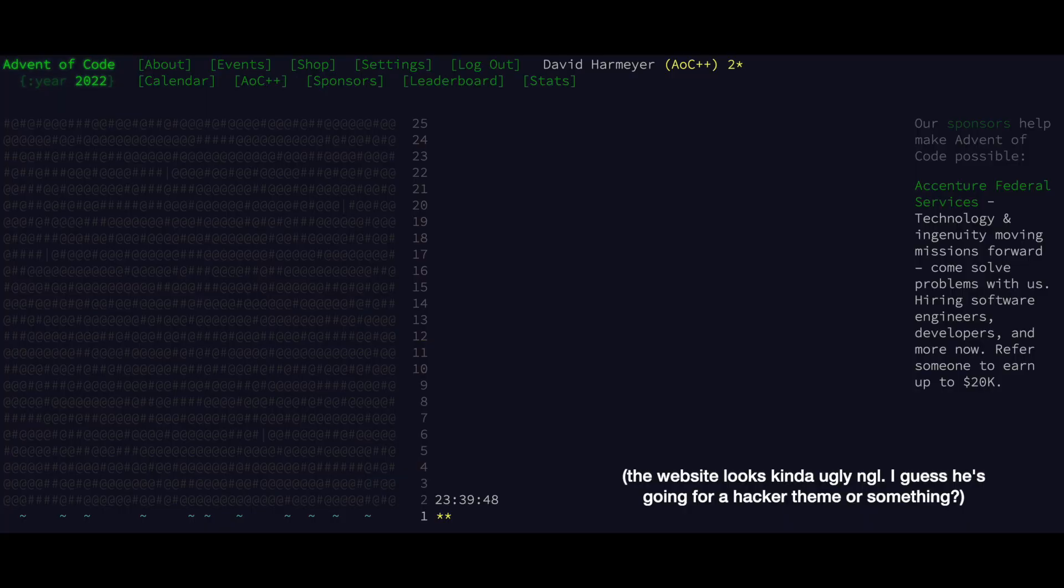Every day you're given a new challenge on adventofcode.com. The goal is to write a computer program that solves this challenge and each challenge has two parts. So it's going to have an easier part and a hard part. If you do the easier part, you unlock the harder part and then you can solve that.